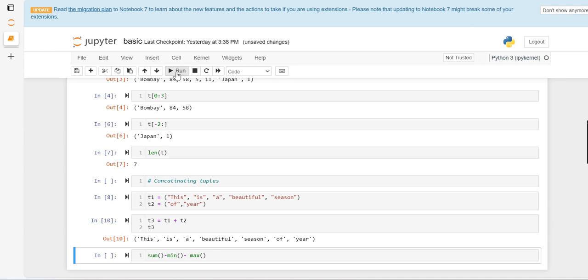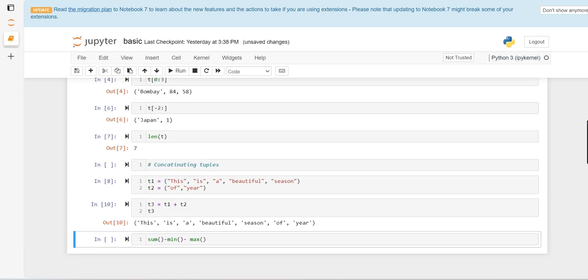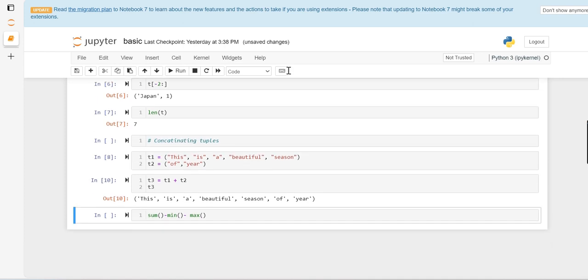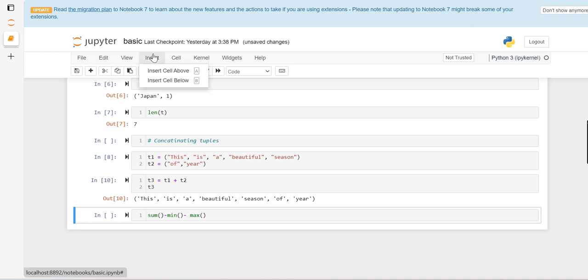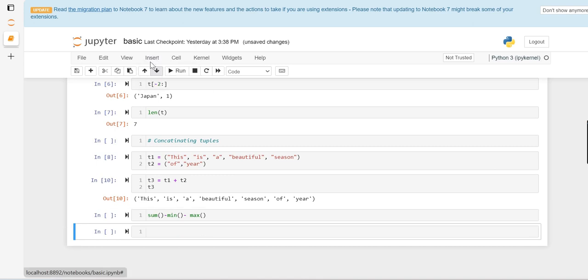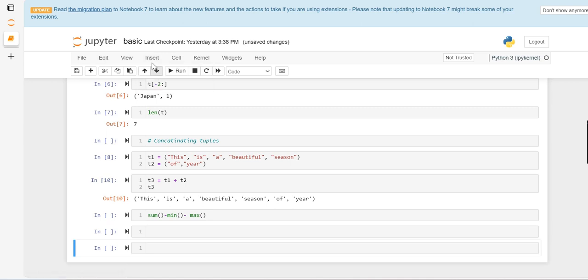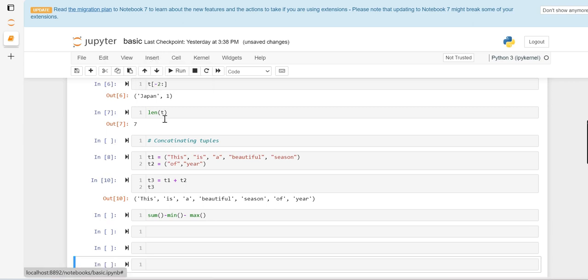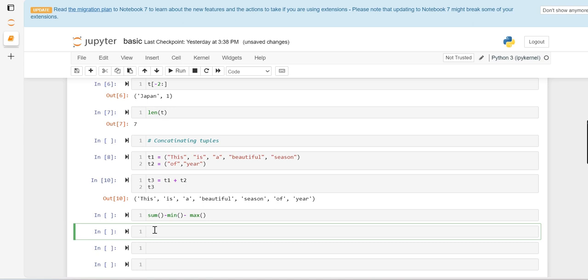Now we can see some more basic functions like sum, min, max. For that we just insert some cells below. Let's define a tuple which has values 2, 4, 10, 4. These sum, min, max are basic statistical operations. First, just save it.